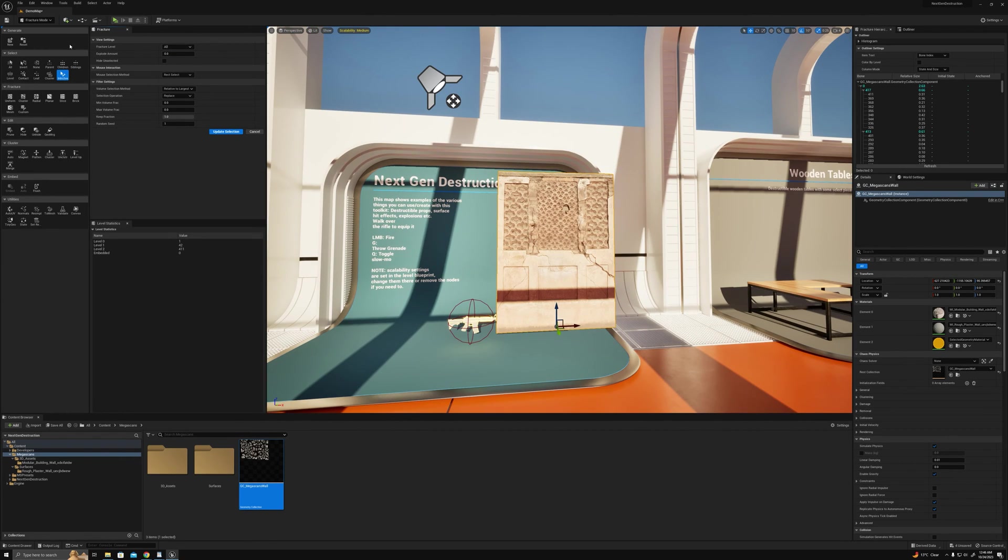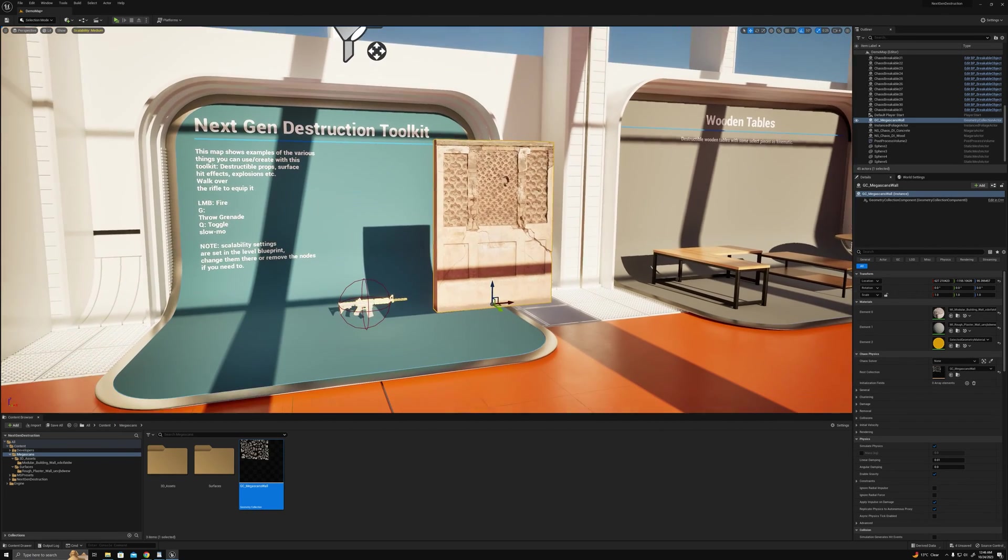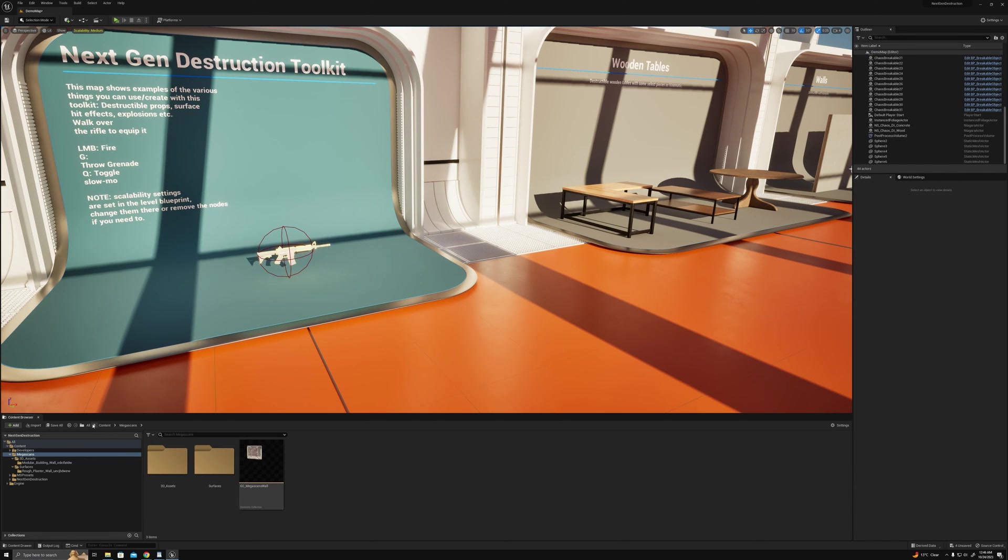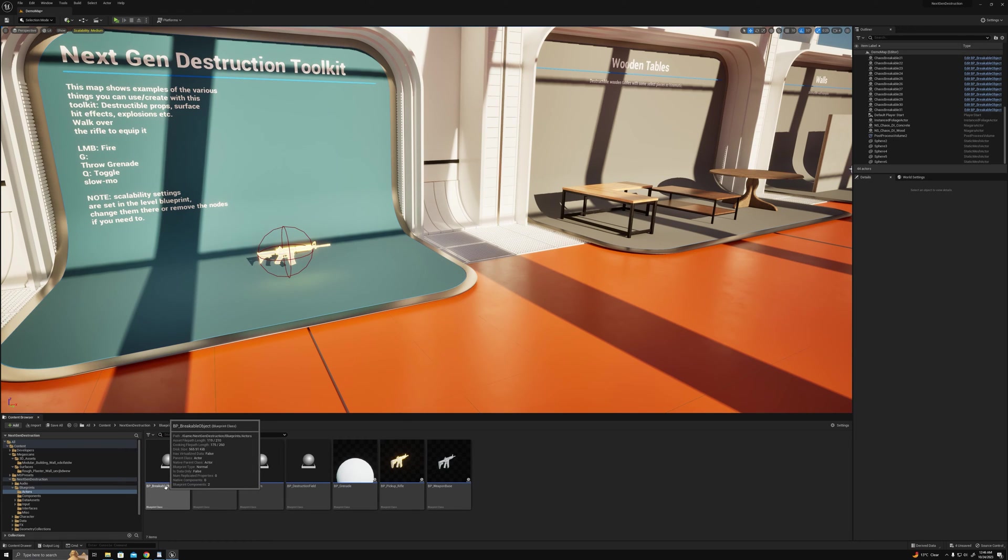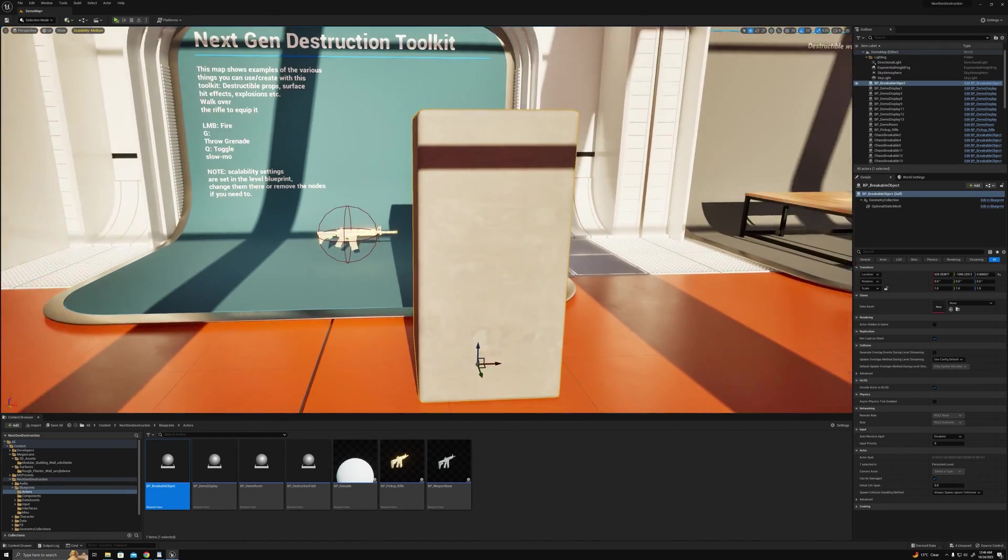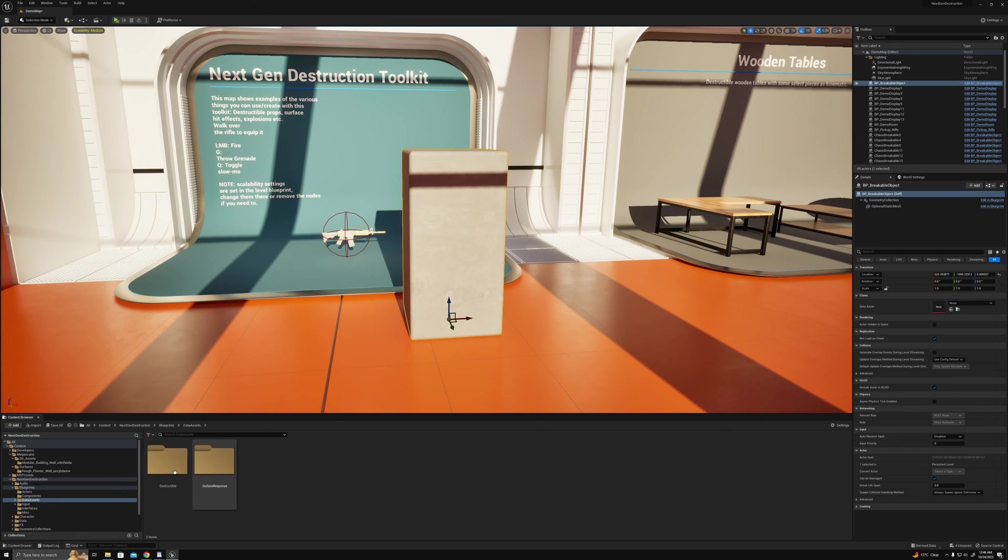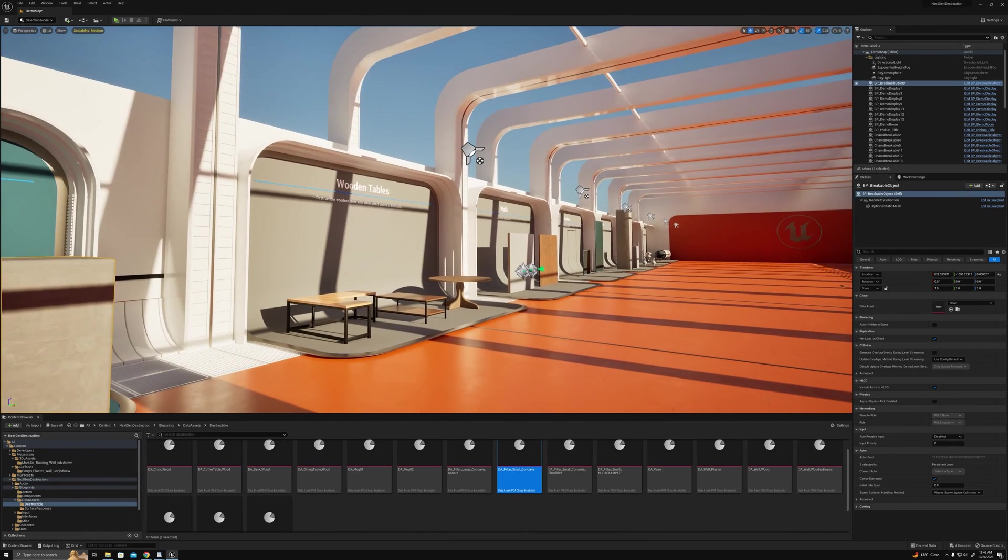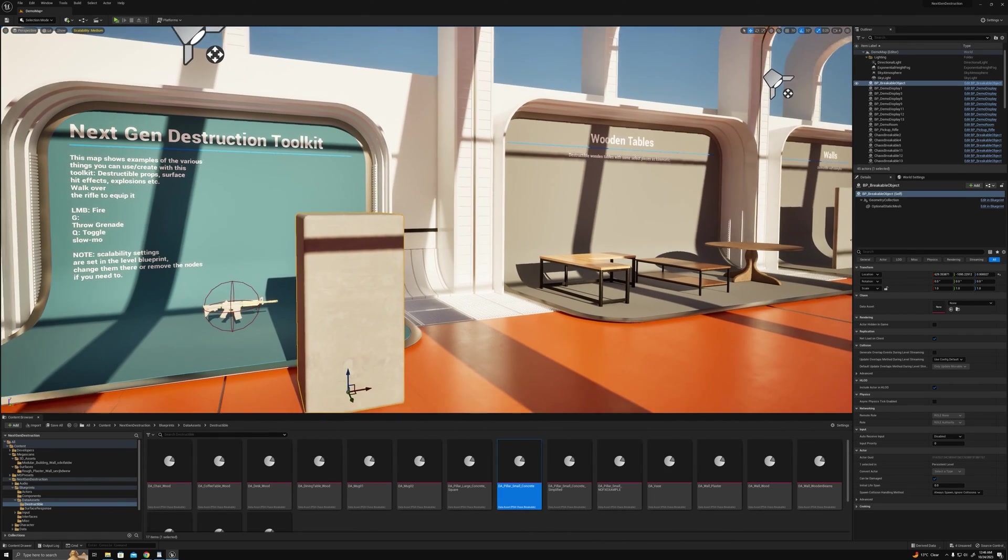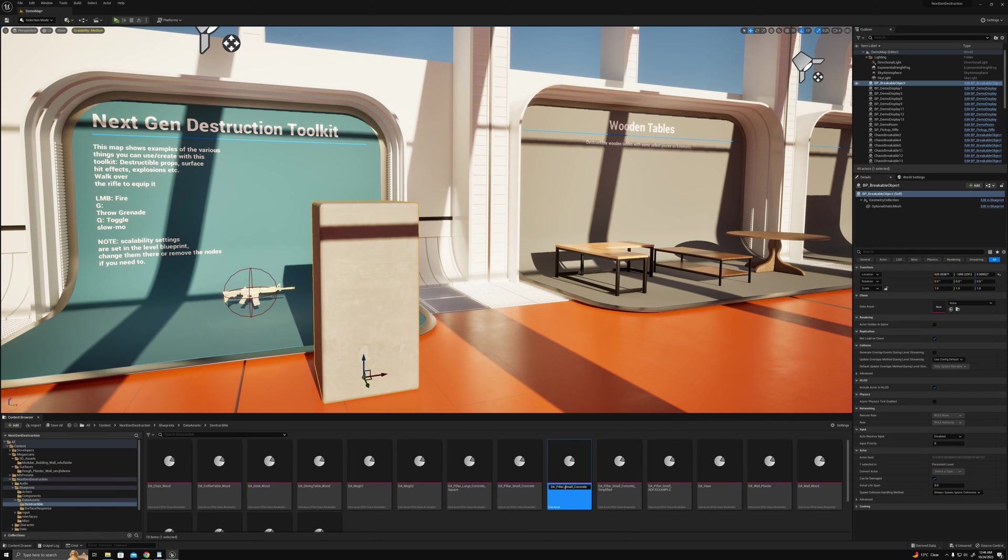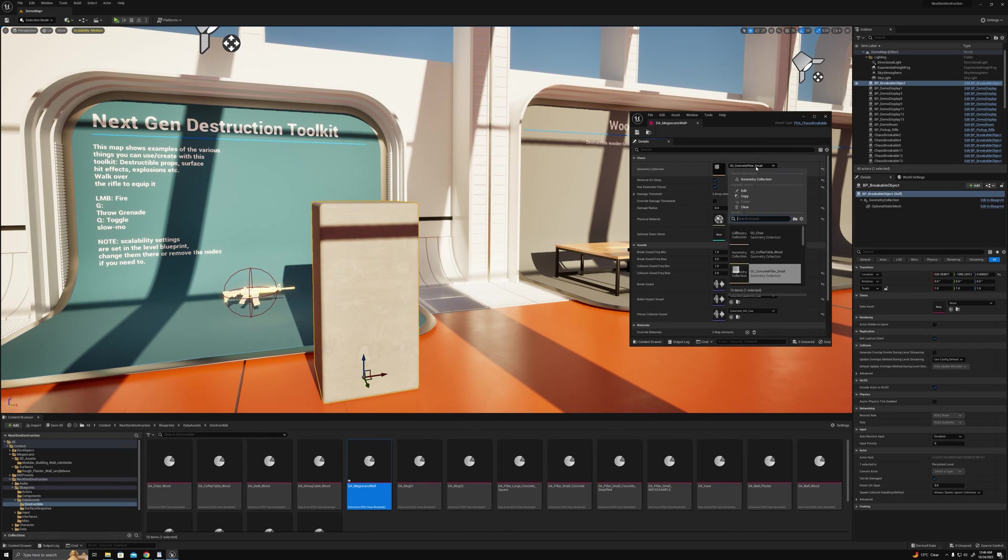Let's unexplode that. To actually make a destructible out of this, I'll go into the next-gen destruction blueprints actors breakable object and drag that out. All we need to do is go make a new data asset or in this case I'm just going to duplicate an existing one because it has roughly the right stuff and I can tweak from there. It's a good option to just get up and running really fast. Let's just call it mega scans wall and change the geometry collection to mega scans wall.